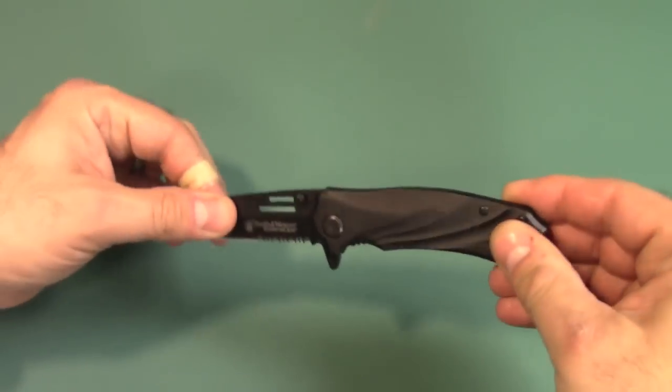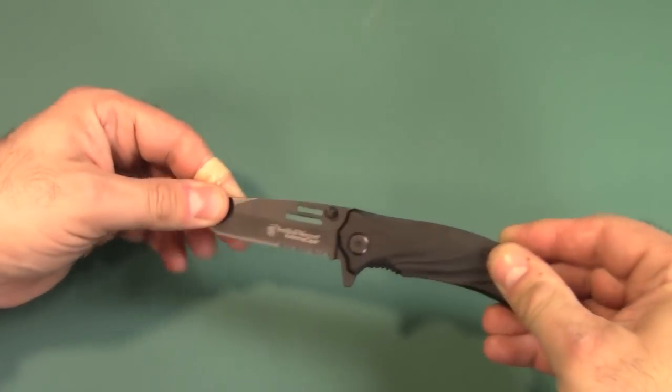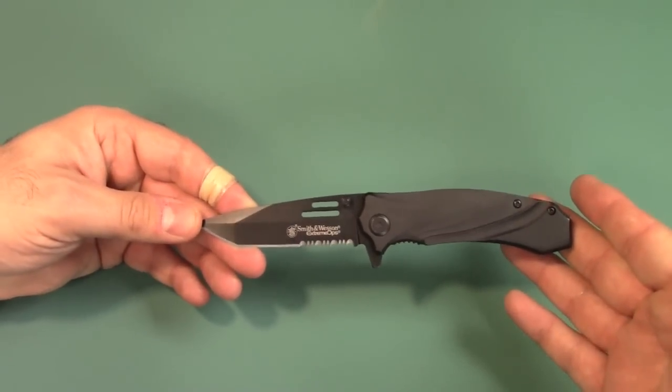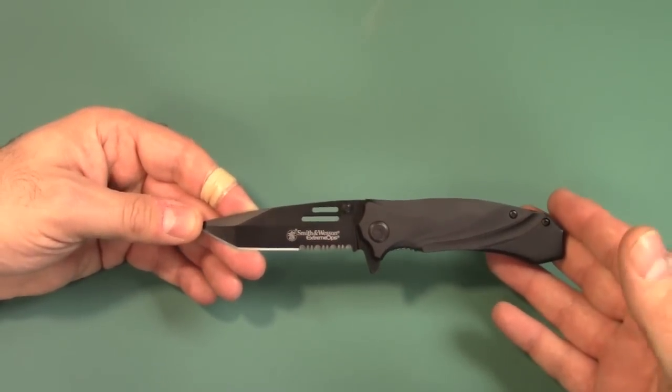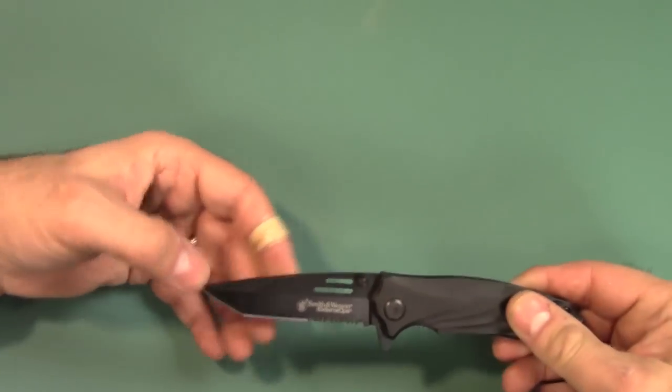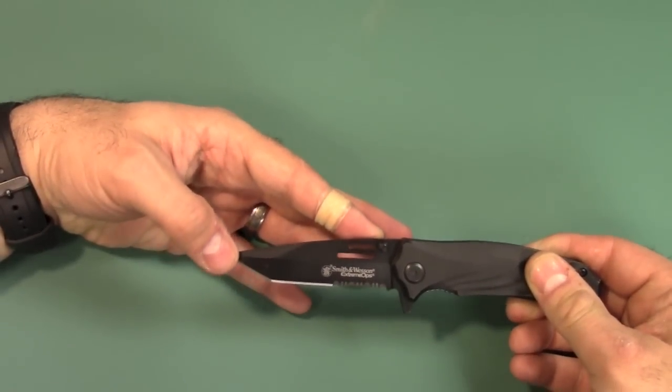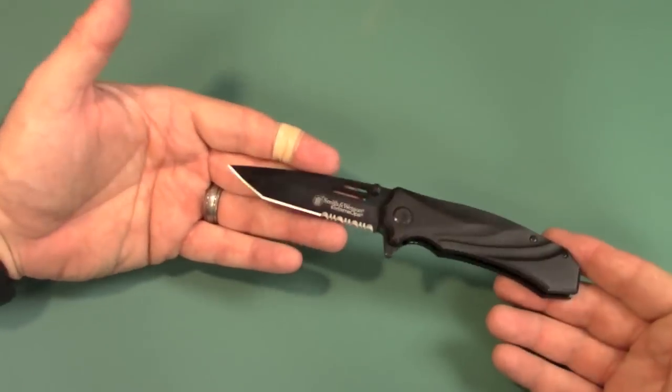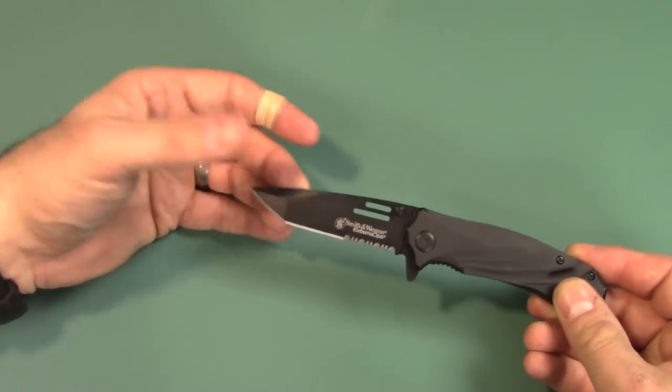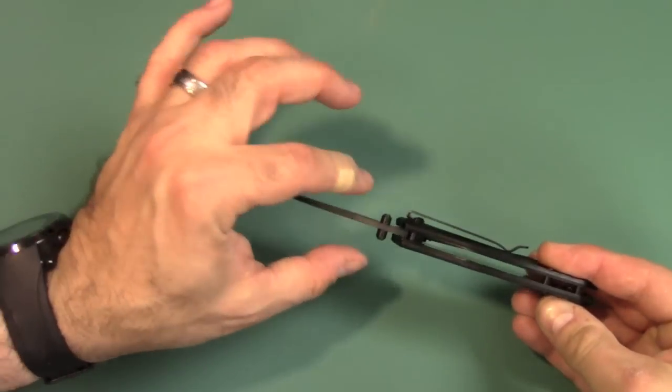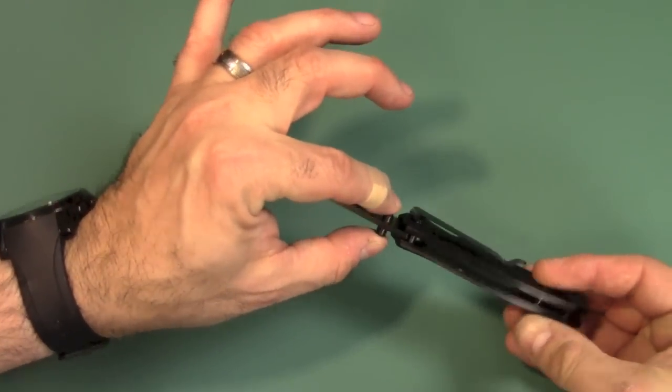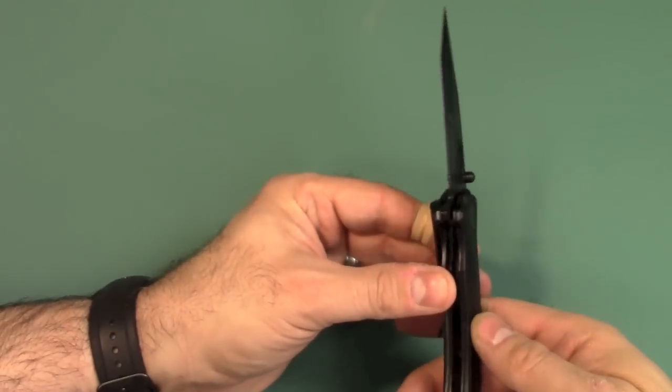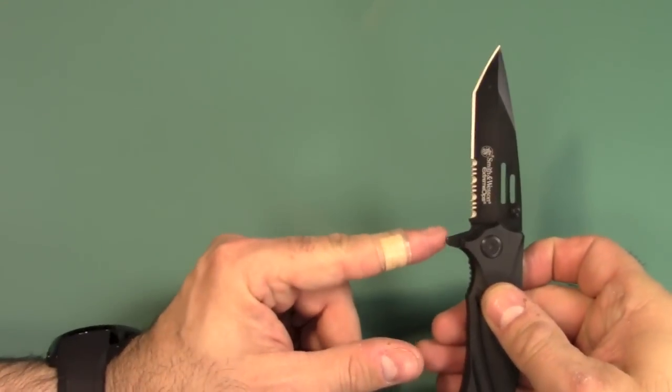The specs are aluminum scales. Overall length 7.1 inches. Handle length is 4 inches. Blade length is 3.1 inches. The weight is about 4 ounces. Tanto blade. Have a black coating. You have dual thumb studs. It's a liner lock and a flipper.